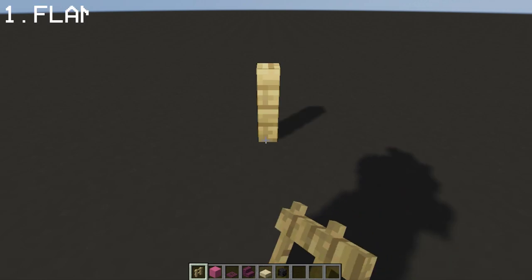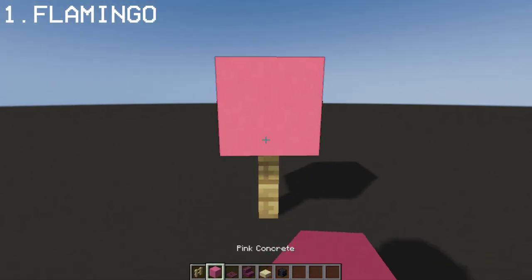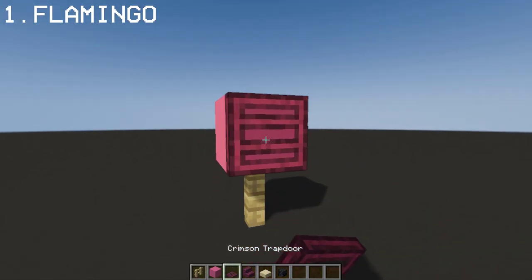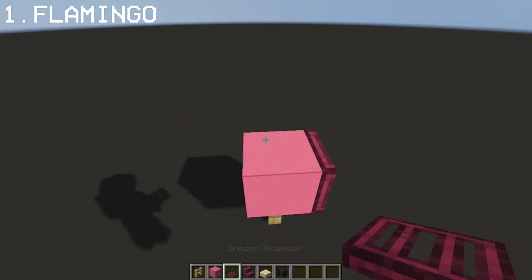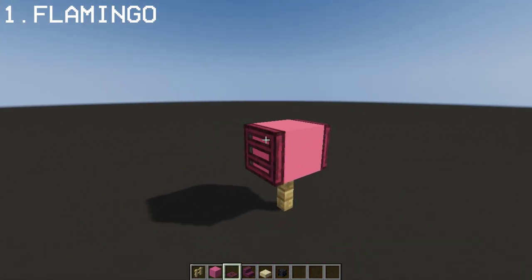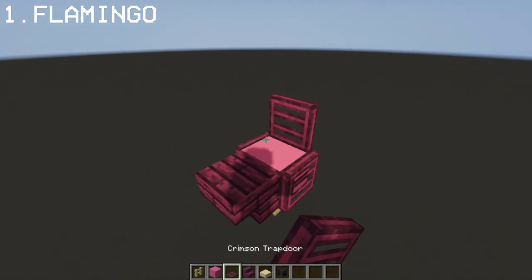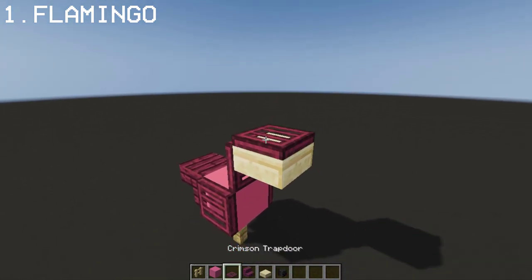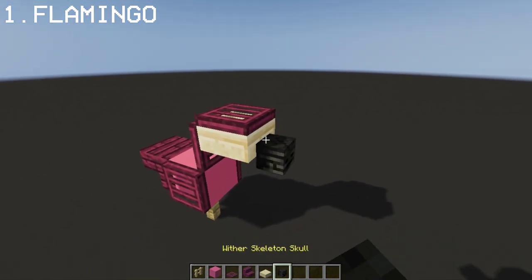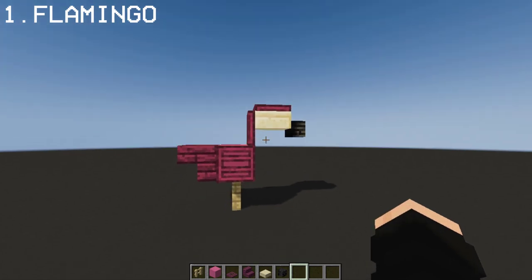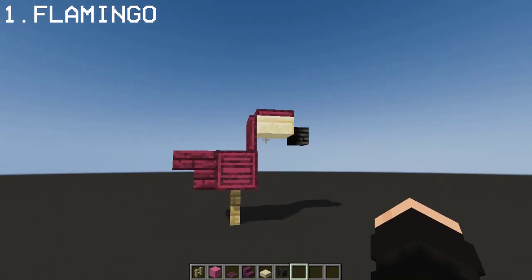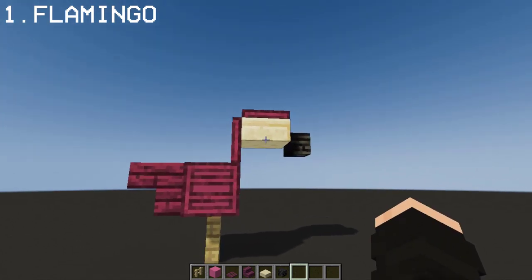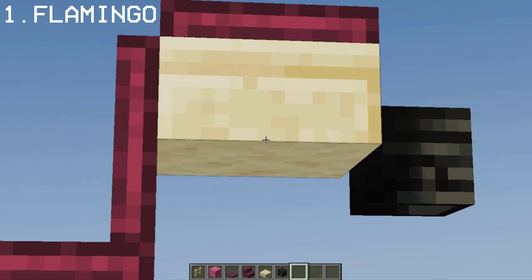Number 1, you can make a flamingo by using a fence, pink concrete, and crimson trapdoor. Pretty straightforward build, great for garden decorations.